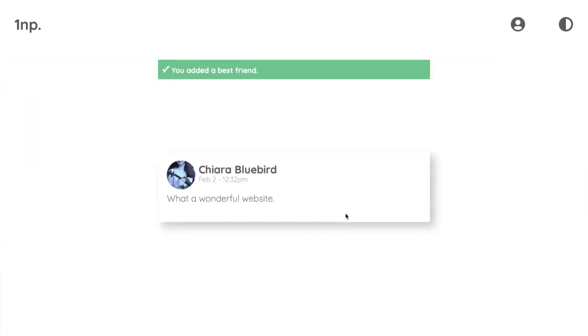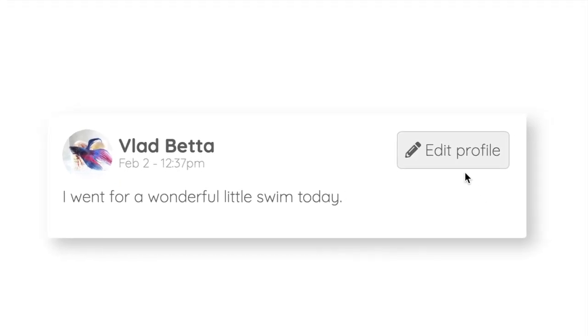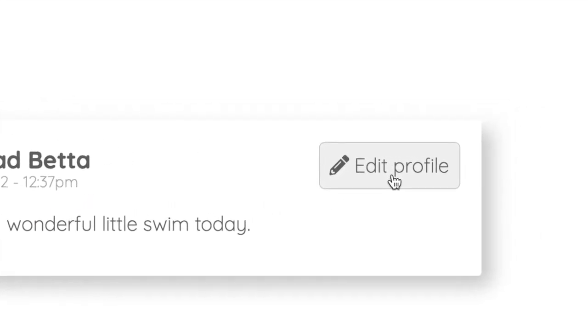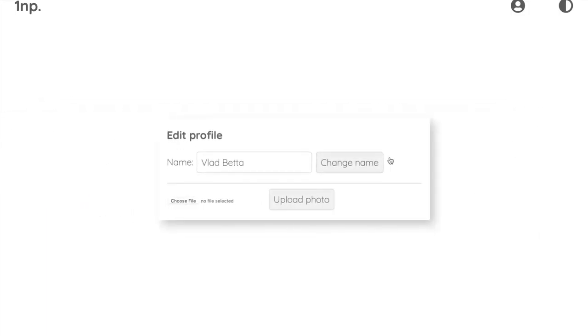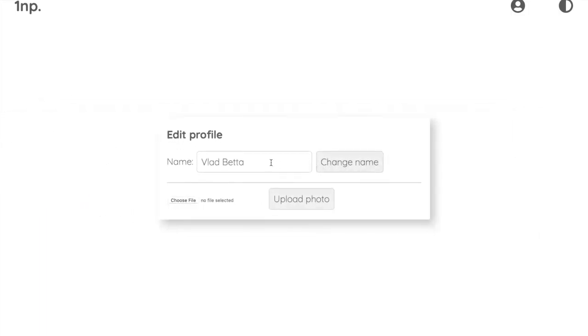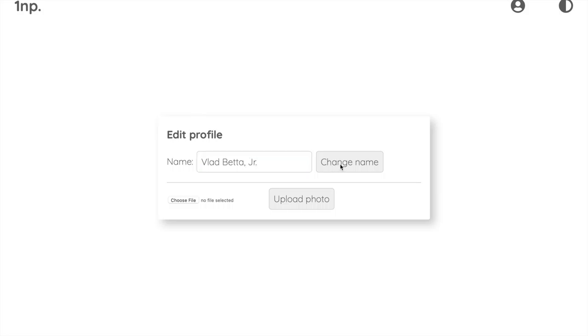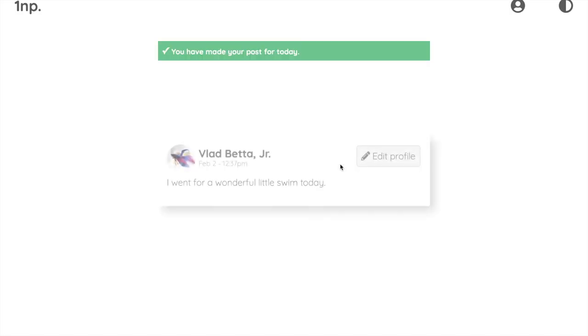Perhaps best of all, your personal data is never shared with anyone, because we don't have any of it. You barely even have a profile at all, apart from a name, a photo, and your most recent post.